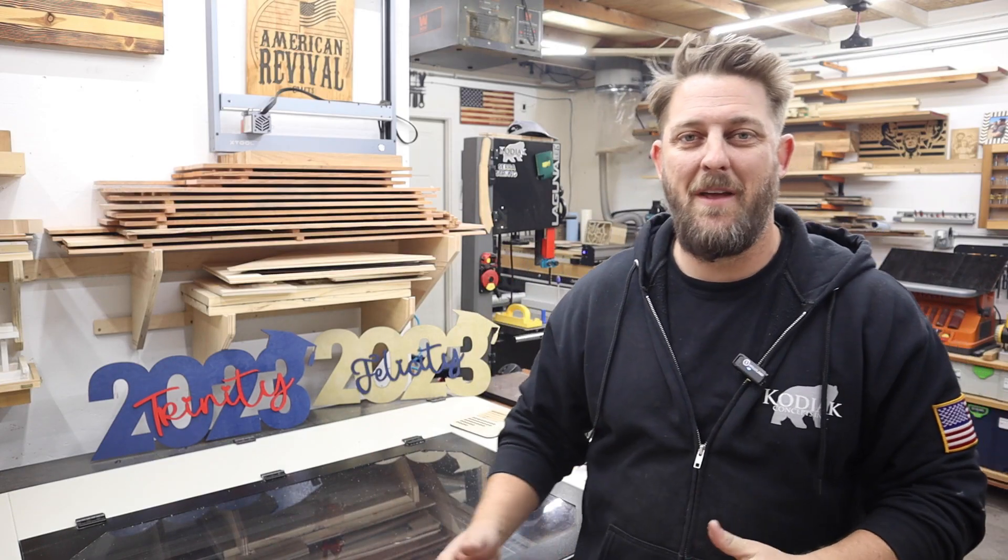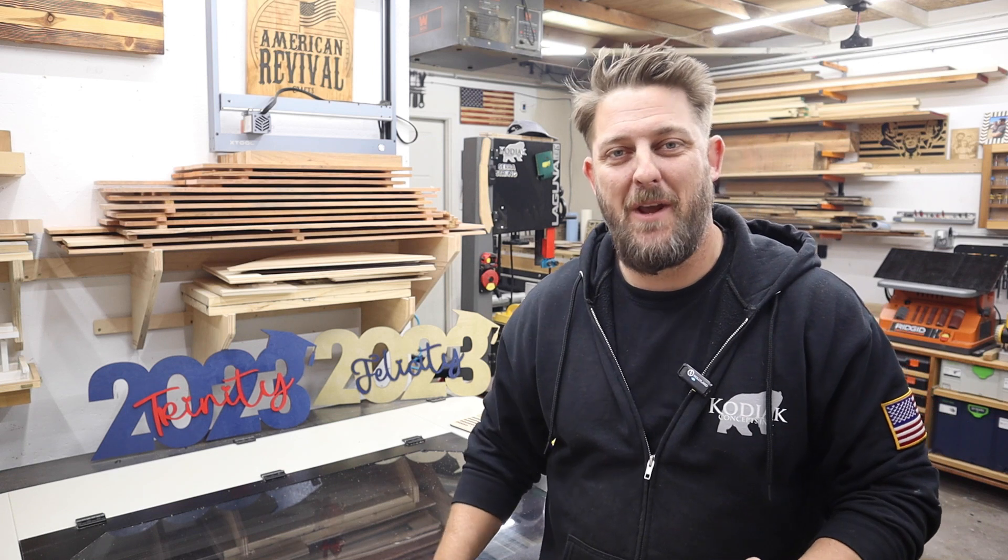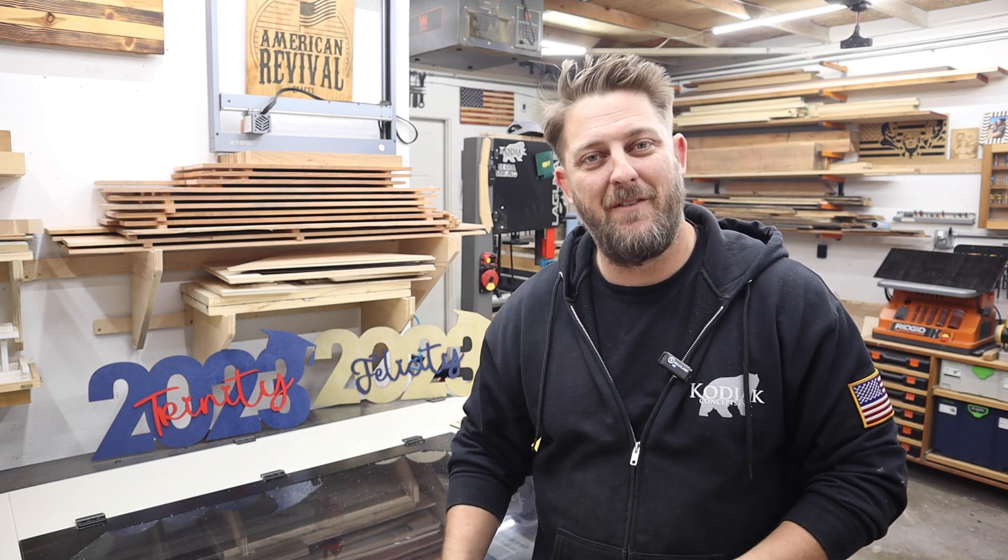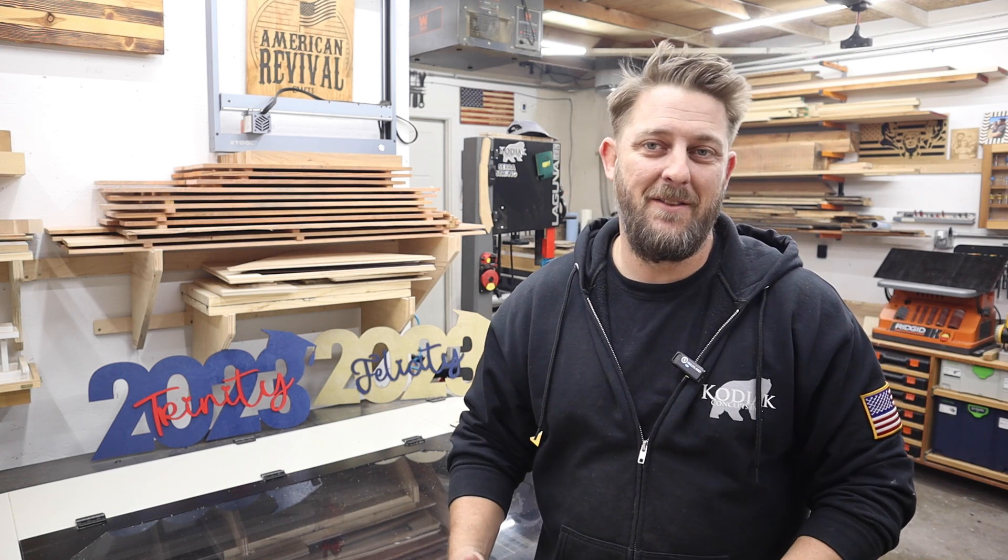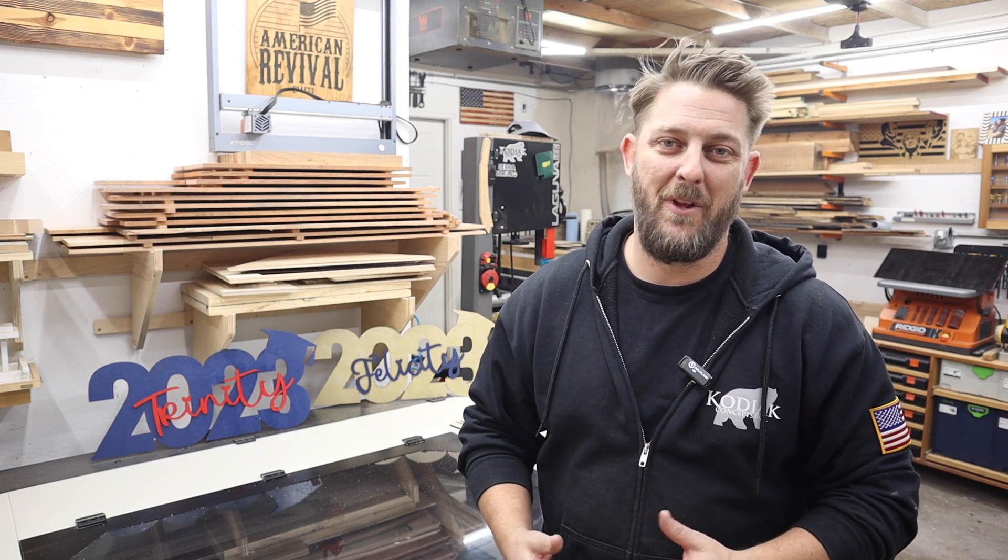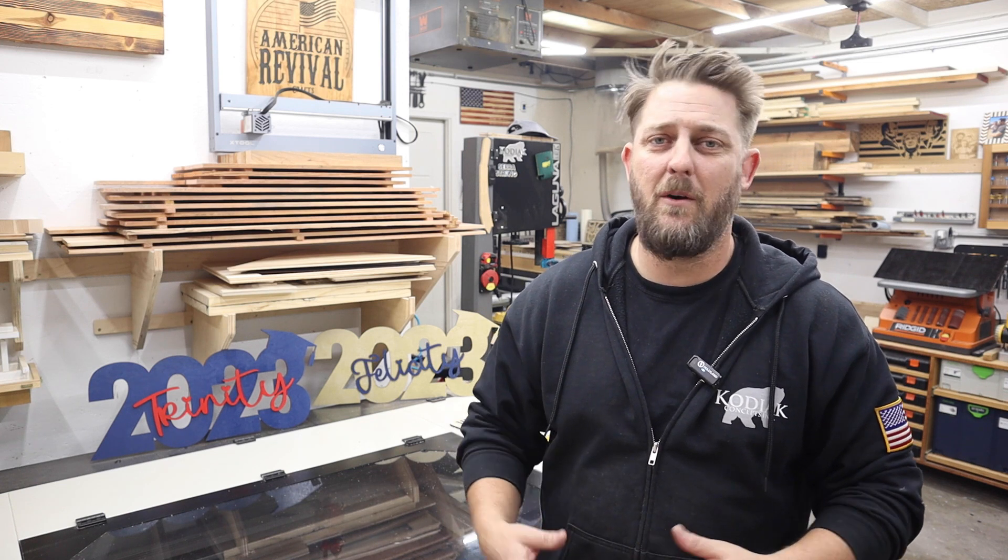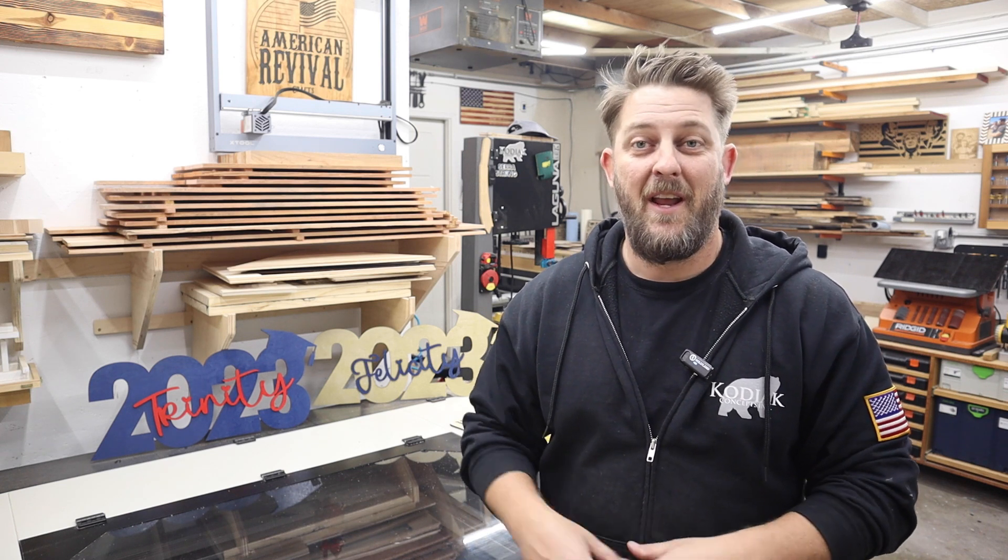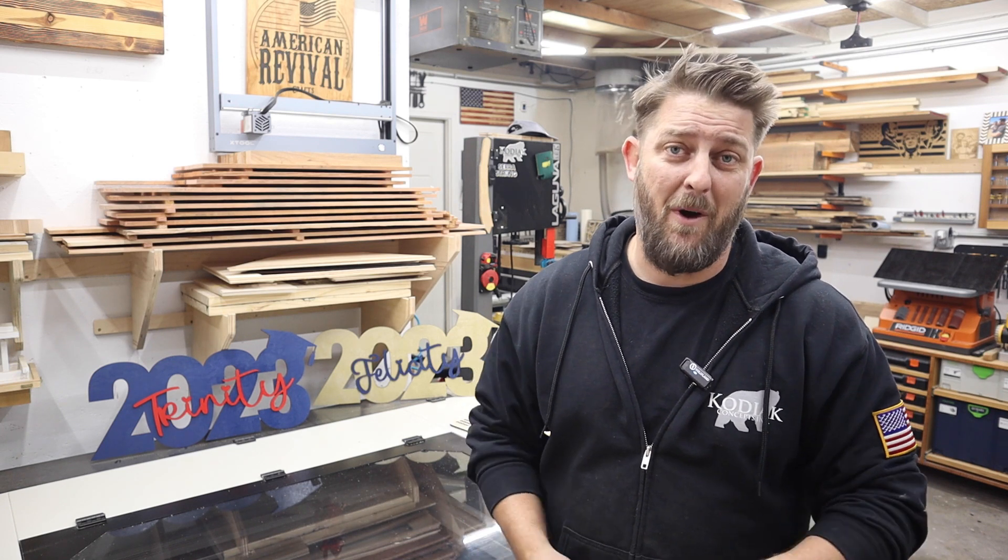So there you have it. That's one method that I used to make laser engraved signs. I hope you enjoyed the video. If you have any questions or comments, please leave them below. I'd be happy to answer them. And if you have any ideas for any content that you'd like to see in the future, please let me know. Thanks a lot for watching.